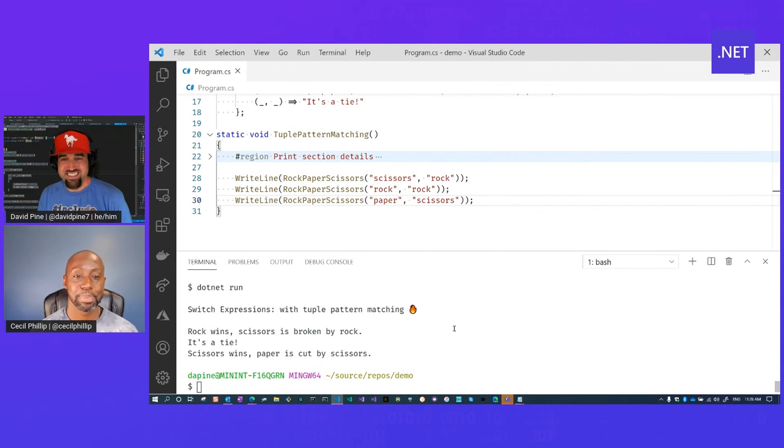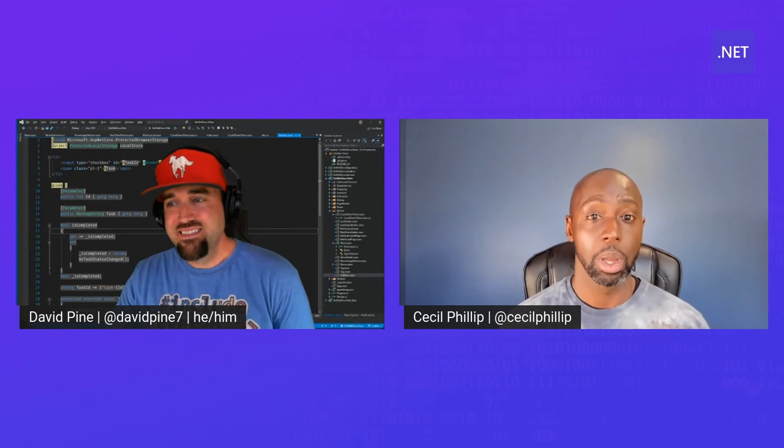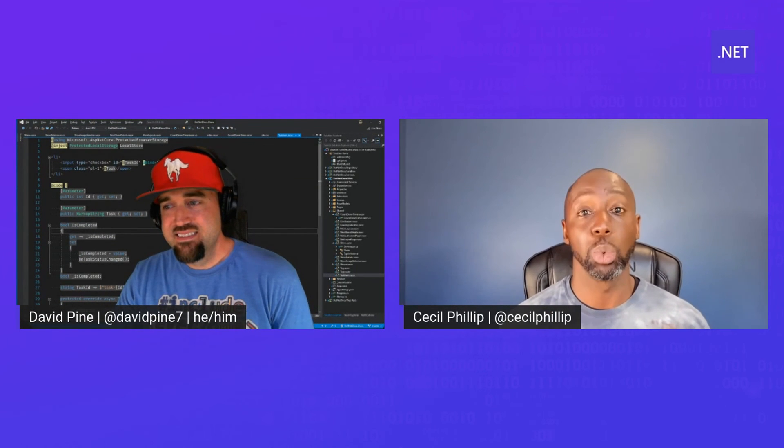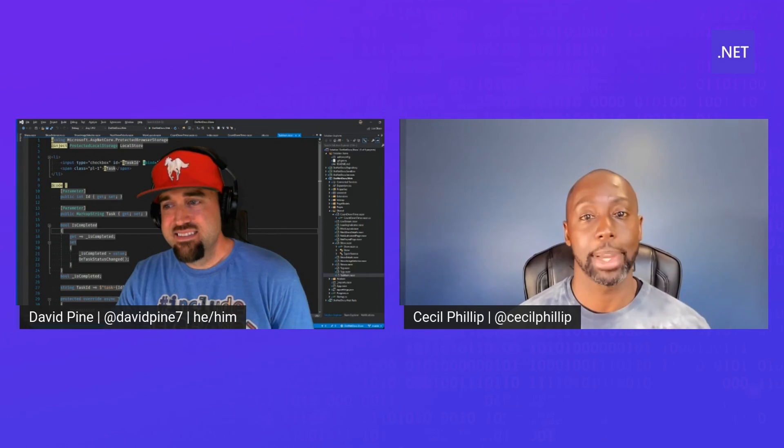Awesome. Nice. And if you all liked what you've seen so far too, make sure you check out the link in the descriptions below where you can learn a little bit more about tuple pattern matching.